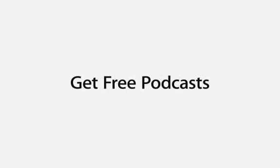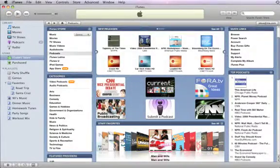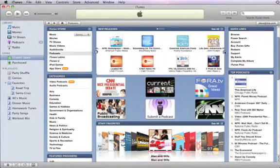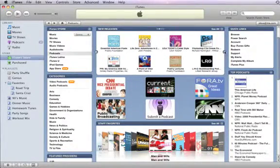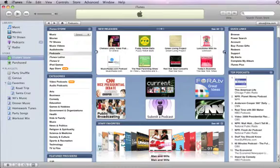A podcast is a show, such as a radio or TV show, with episodes you can download and play on your computer, iPod, or iPhone, or watch on your TV using Apple TV.